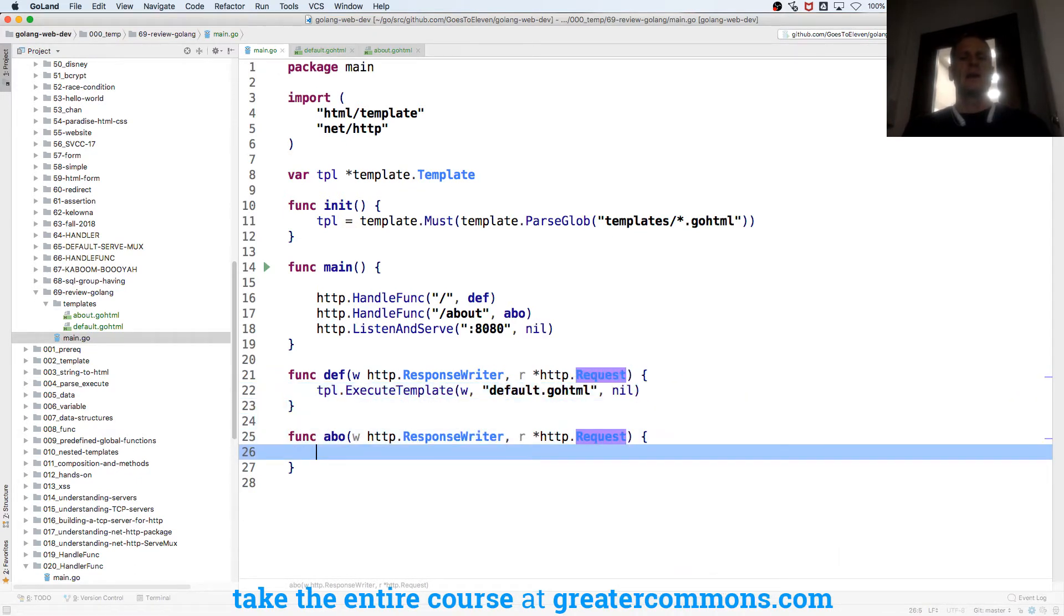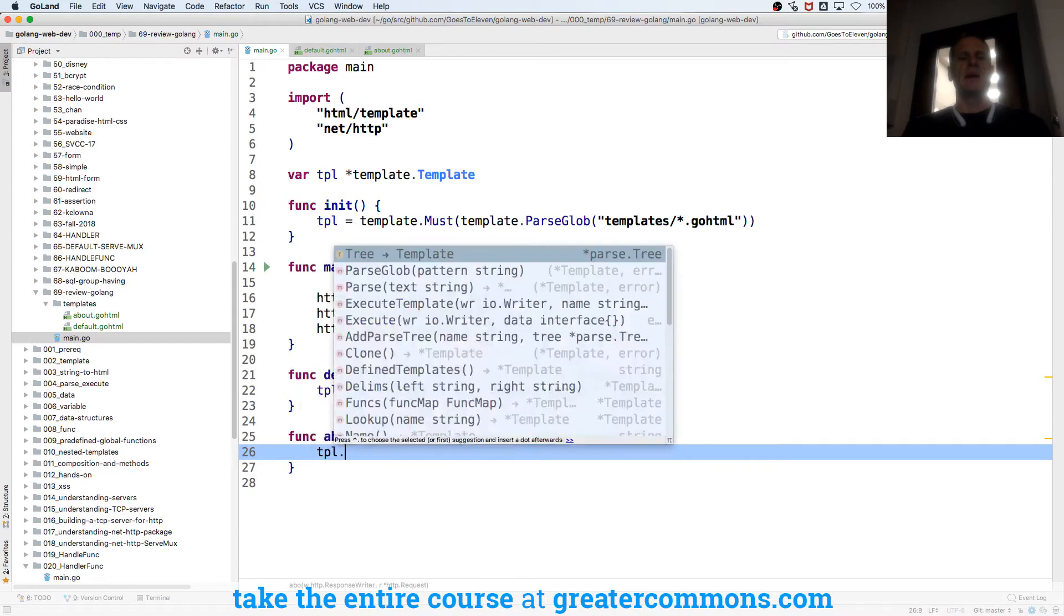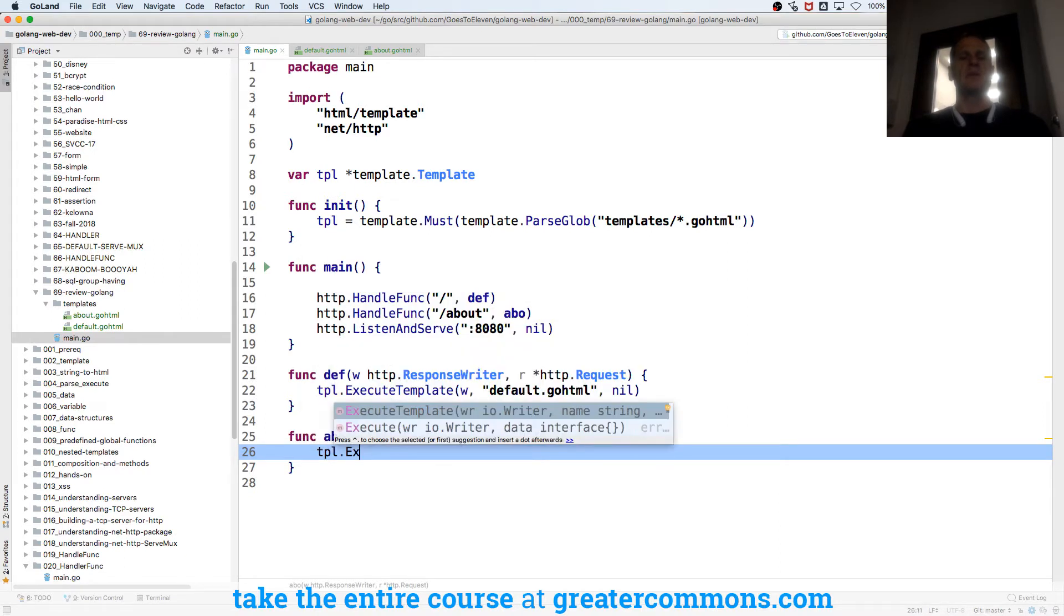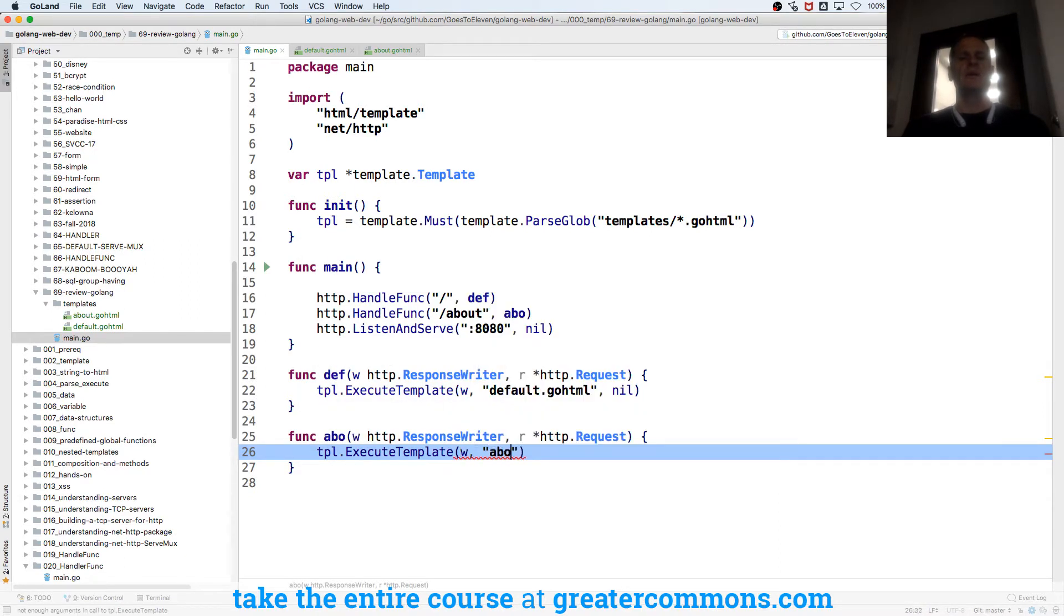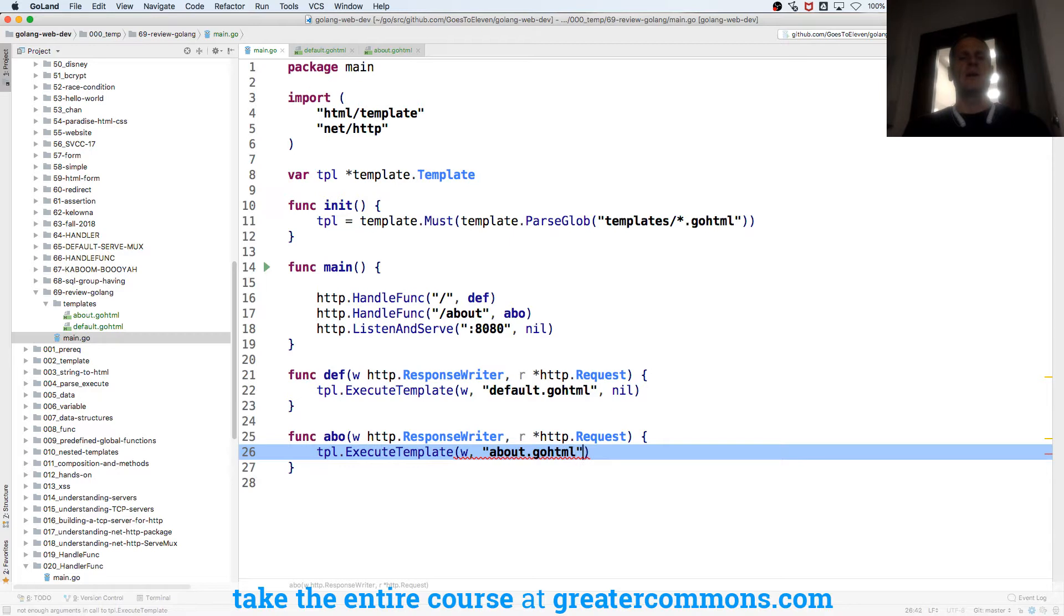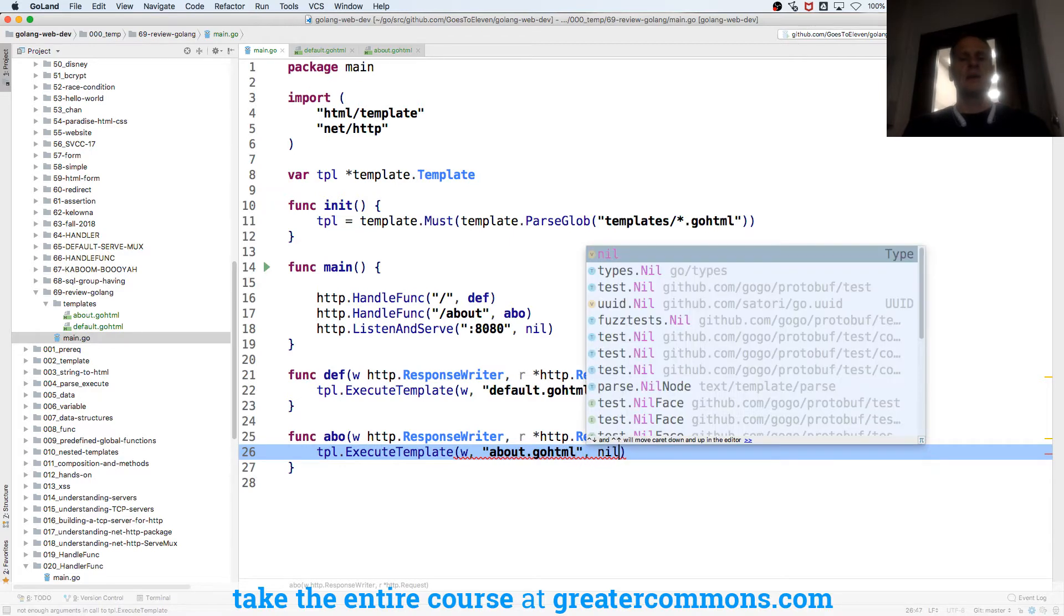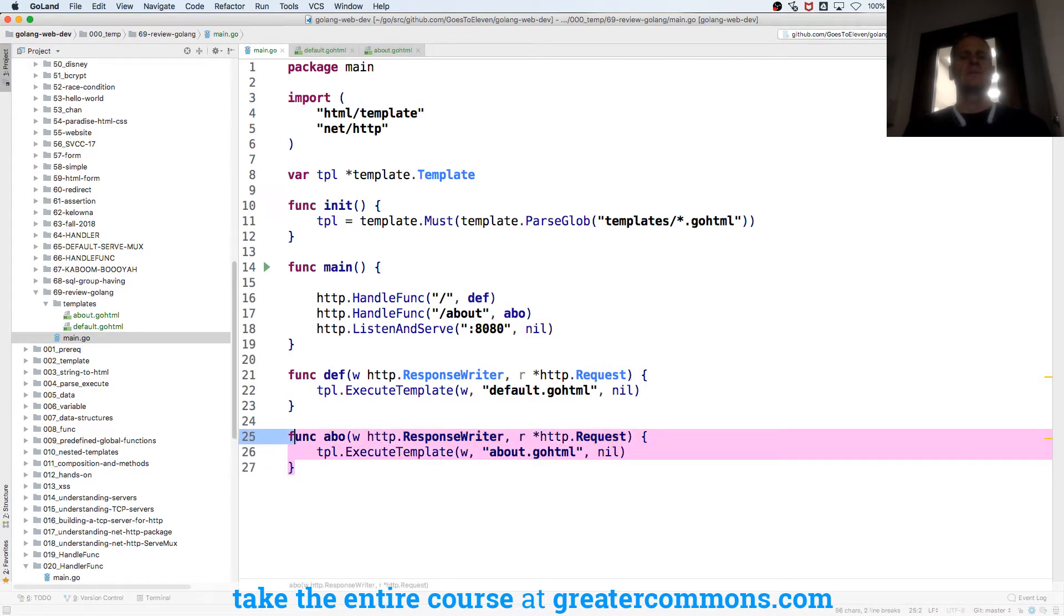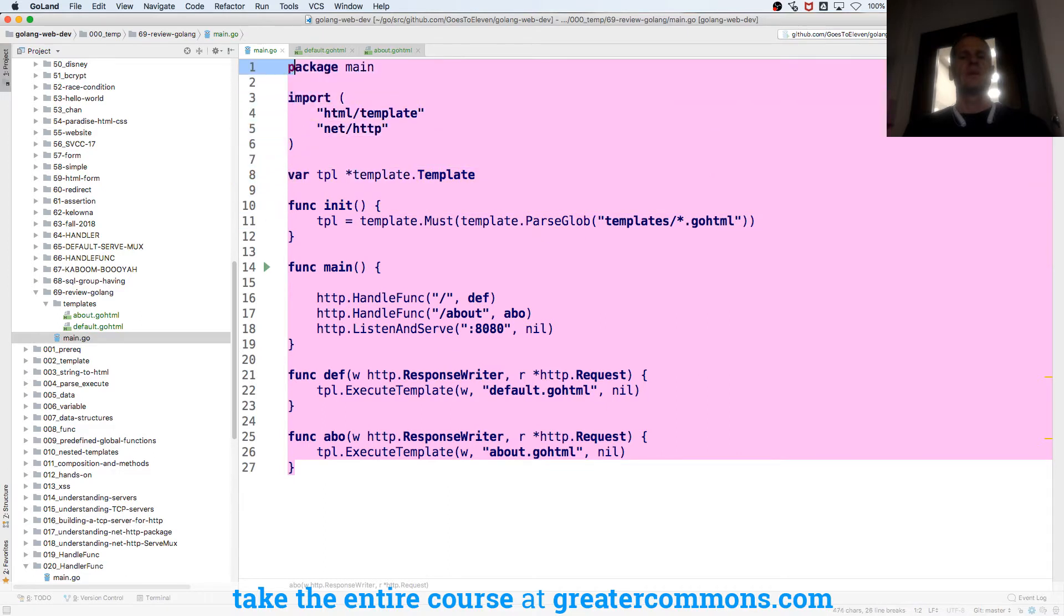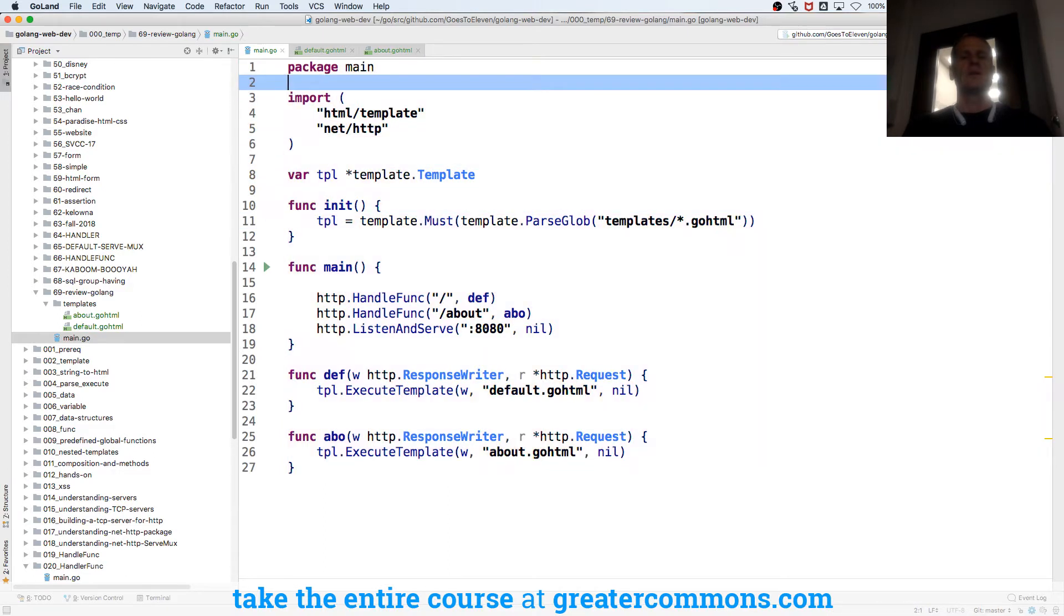And tpl.executeTemplate, writer, about.goHTML and I'm not passing in any data. So that's ready to run.